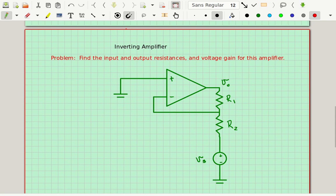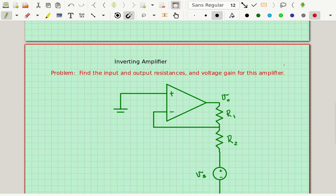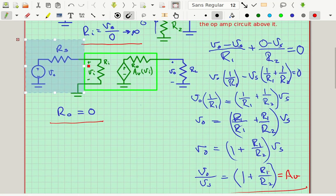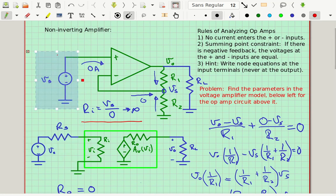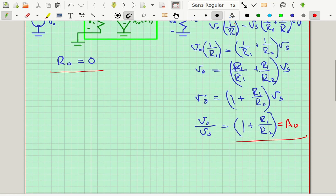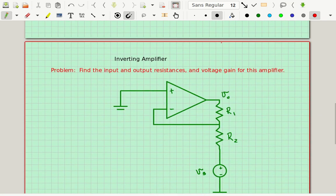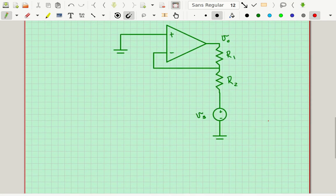Now let's look at the second example. We'd like to find the same parameters for this amplifier right here. It looks exactly like the first amplifier, with the only difference being that on this amplifier I'm feeding the input here at the inverting input — I stuck the source in between ground and R2.